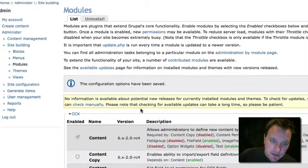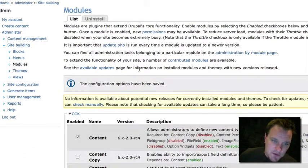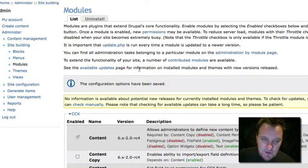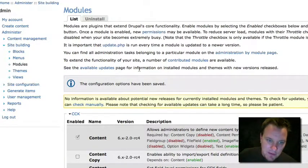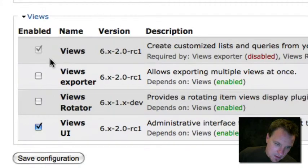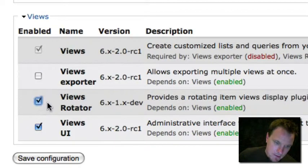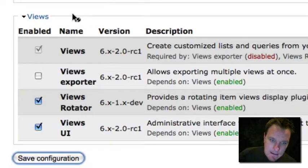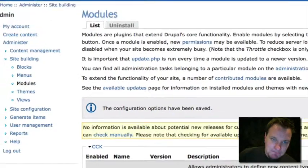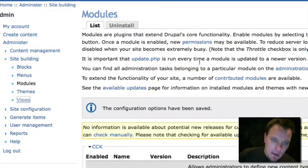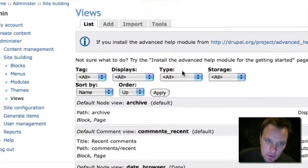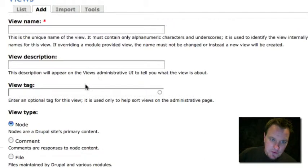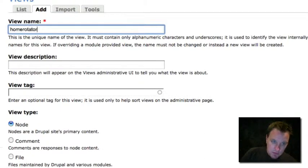So next thing we're going to do is go to our modules menu, and of course we've downloaded and dropped the views rotator module into our modules list. So if we go all the way down to the bottom, we will see views rotator. Let's just enable it. And once this is enabled, what we'll do is we'll go to our views menu, and we'll create a new view.